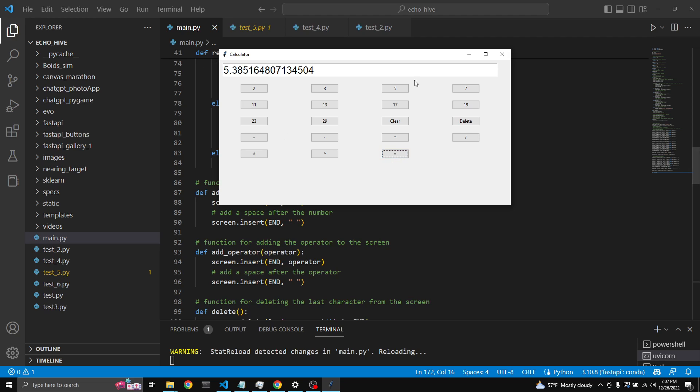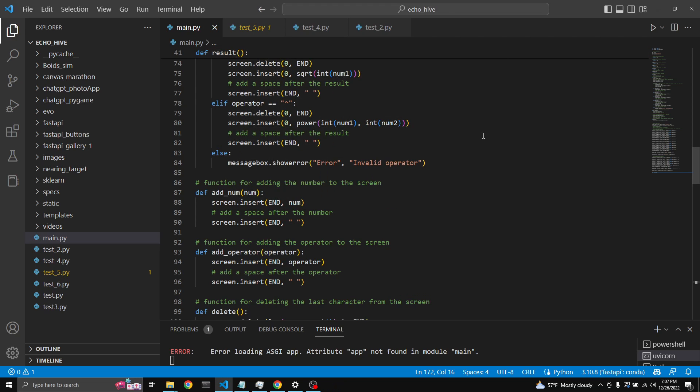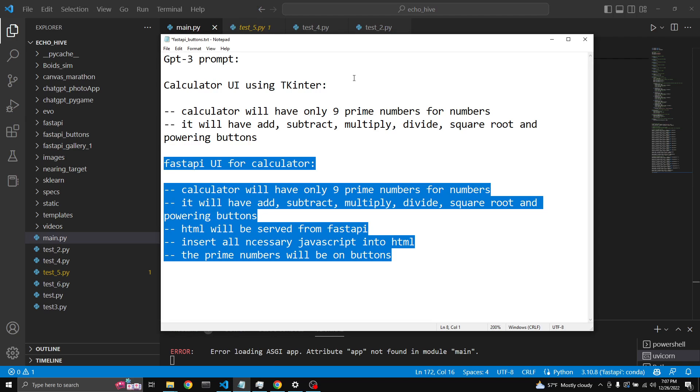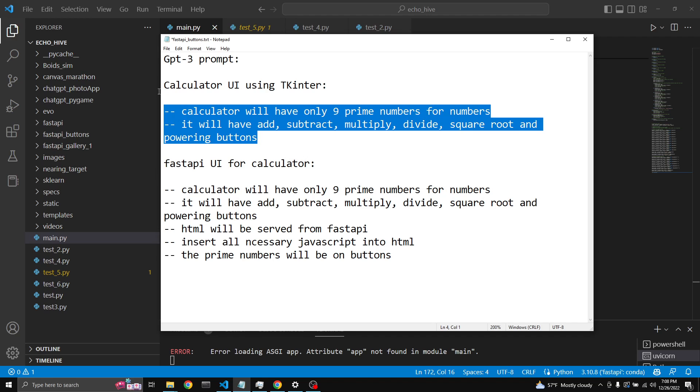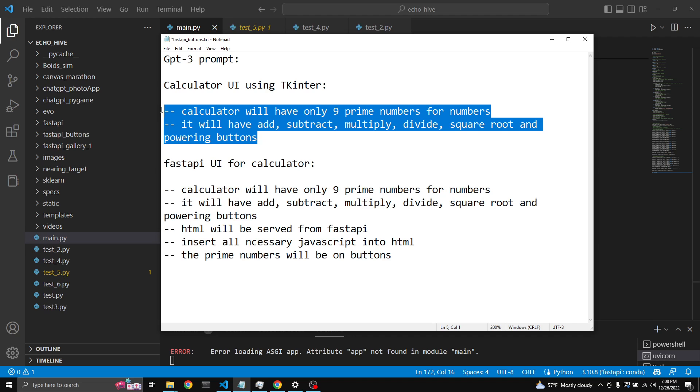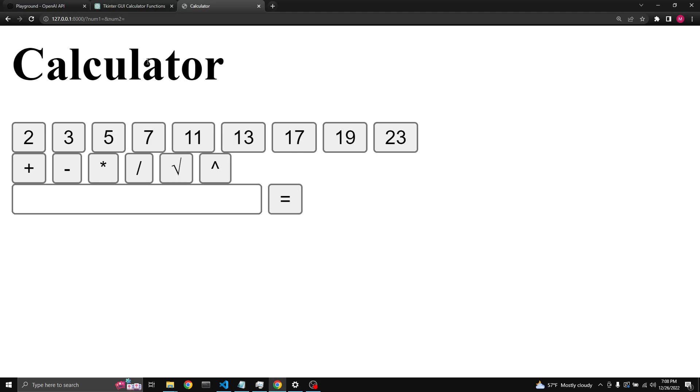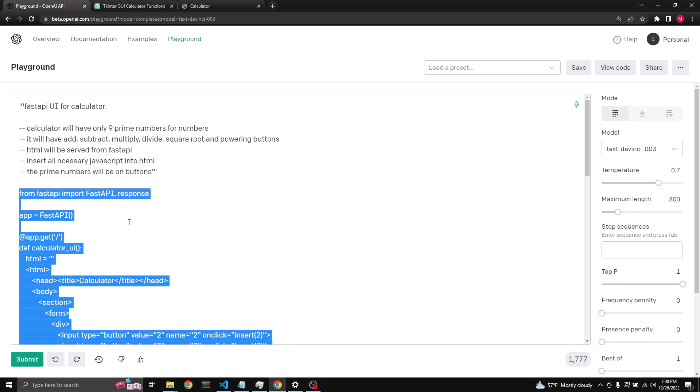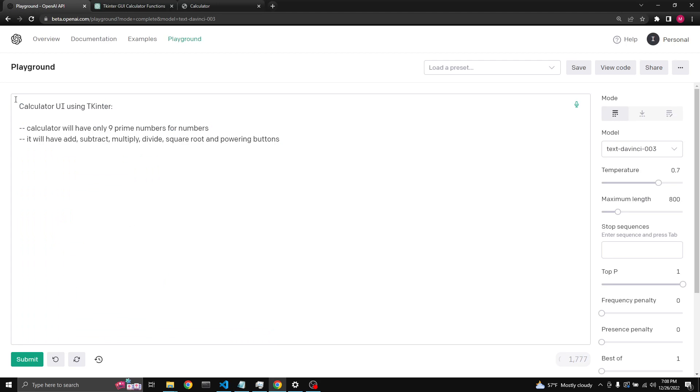Okay so, to create this I have created two separate specs, what I call specification sheets. Let's start with the Tkinter interface. So we're just going to copy this, come here to OpenAI's Playground and just paste it in.